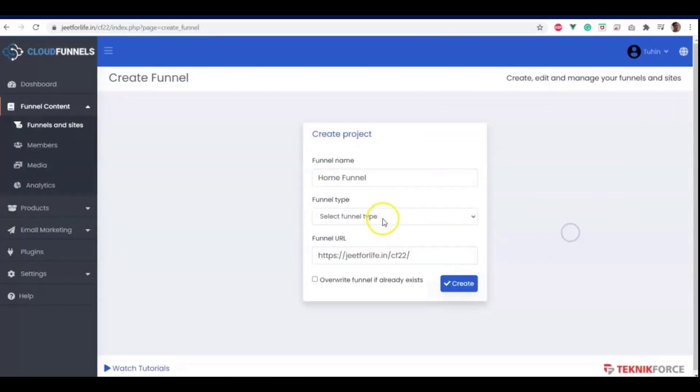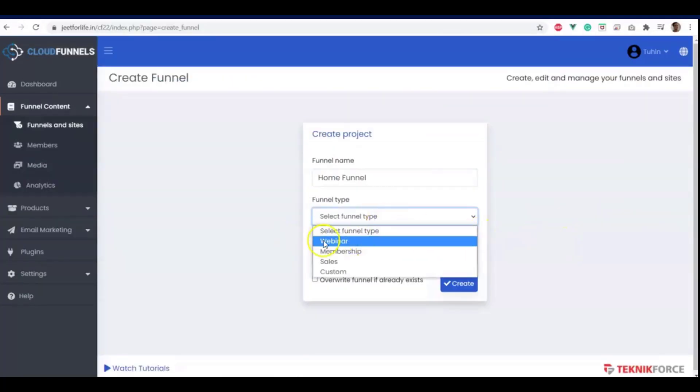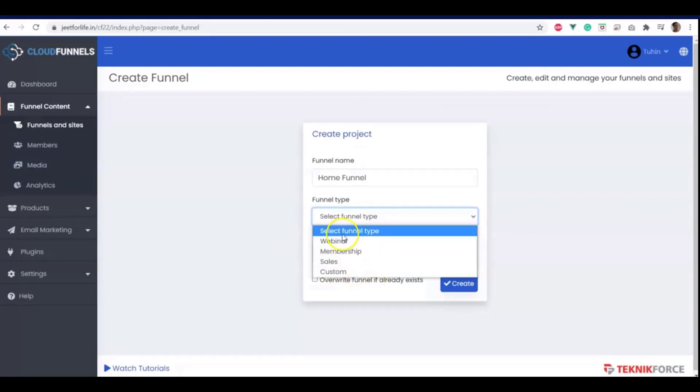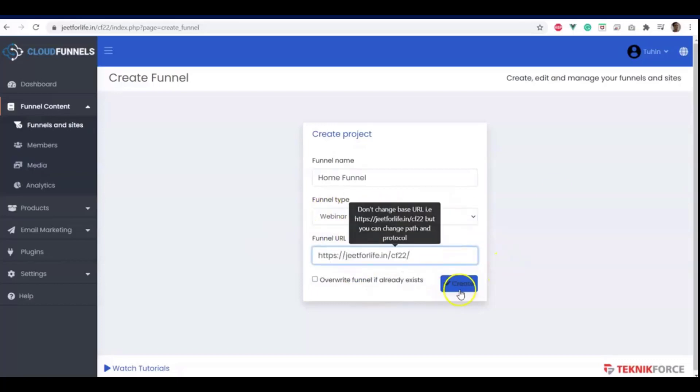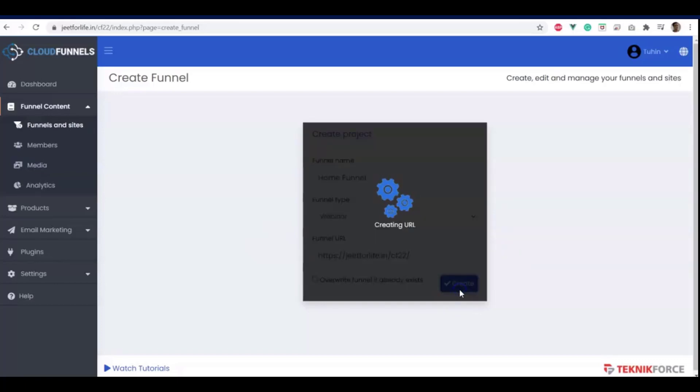And for the funnel type, you can select anything you want. We have here webinar, membership, sales, or even custom. For now, let me choose webinar. After that, click on create.